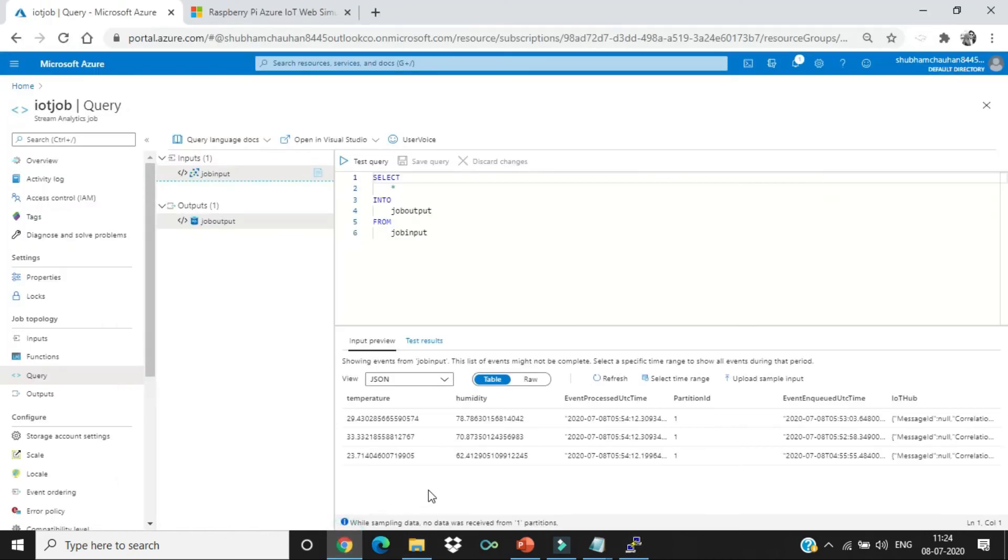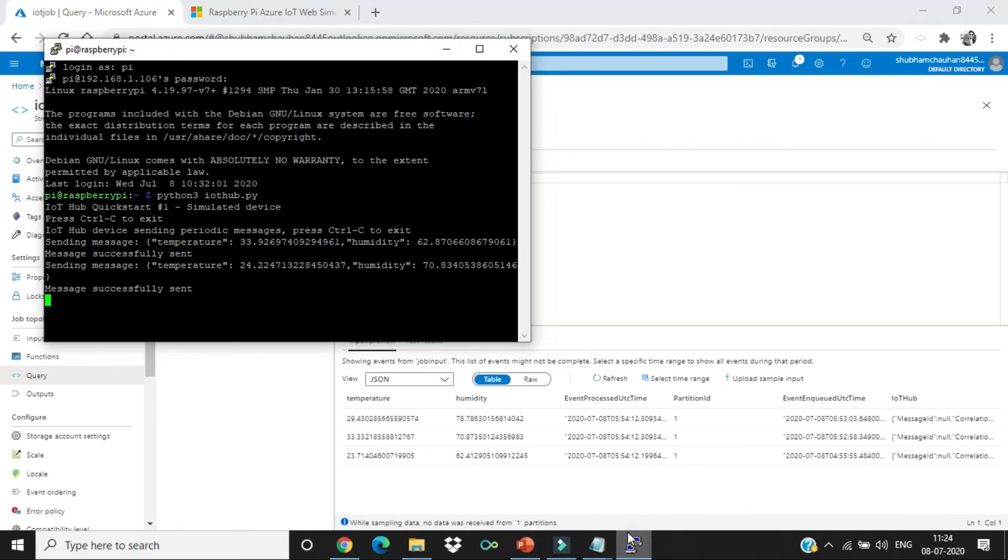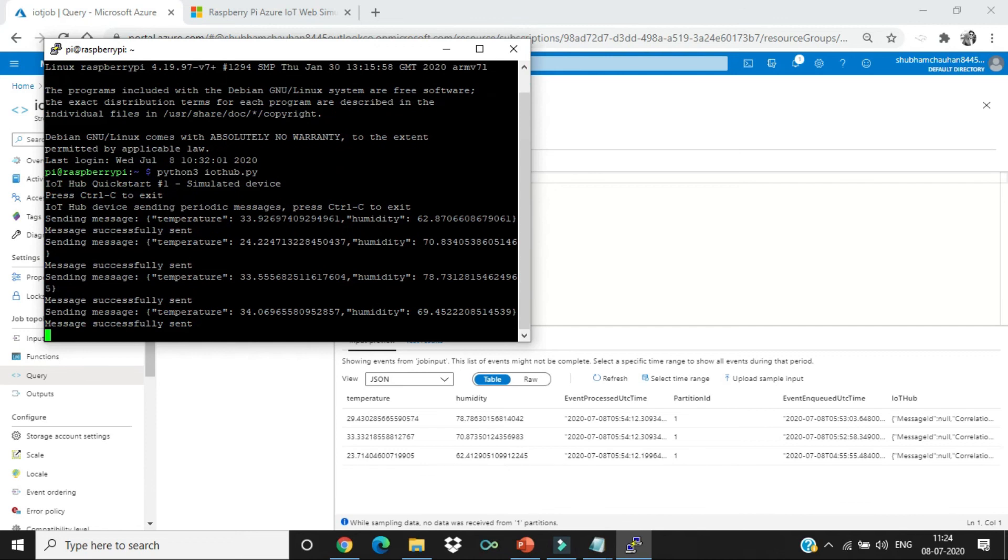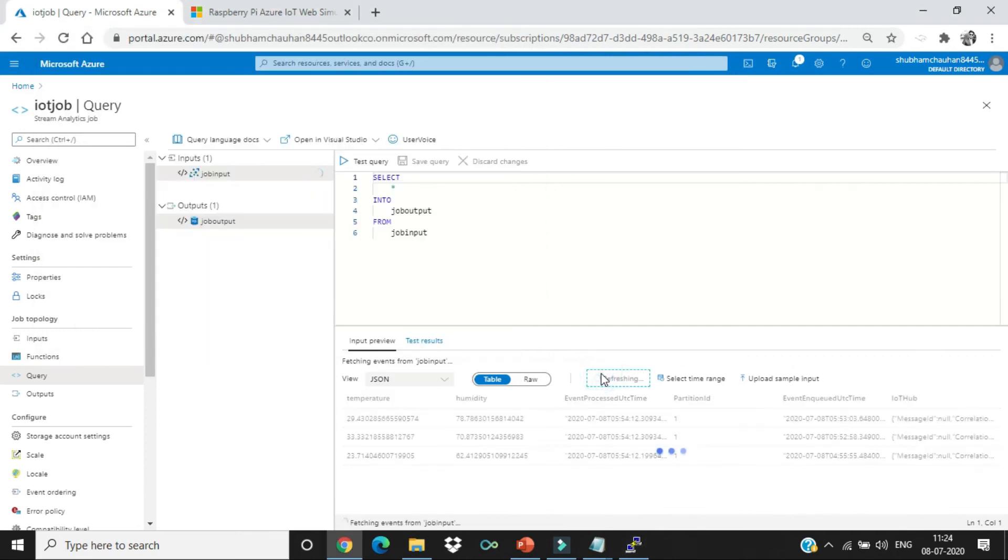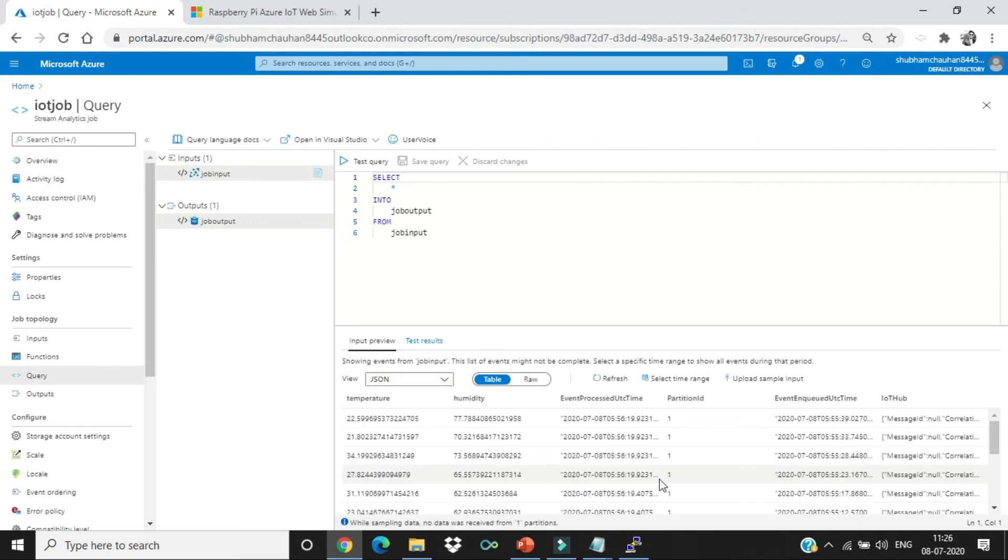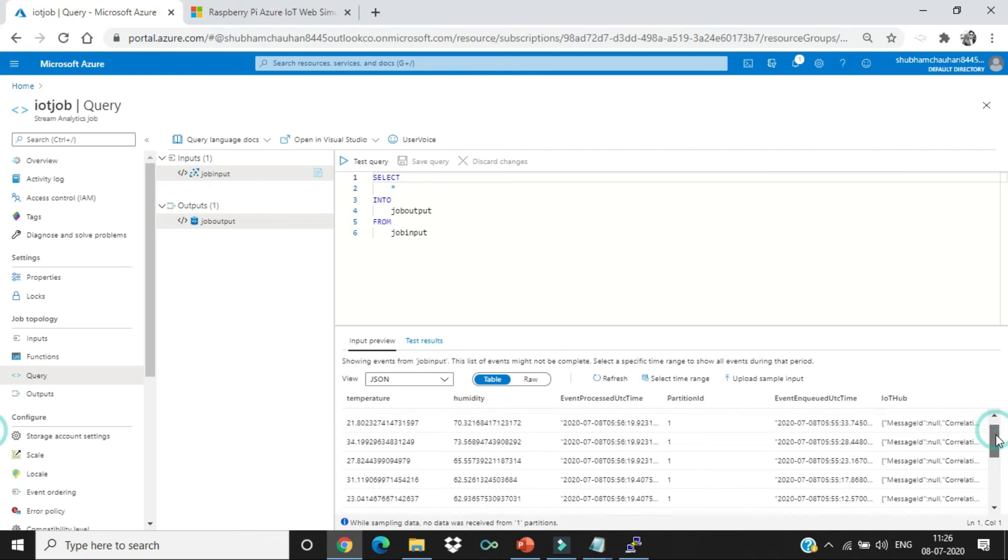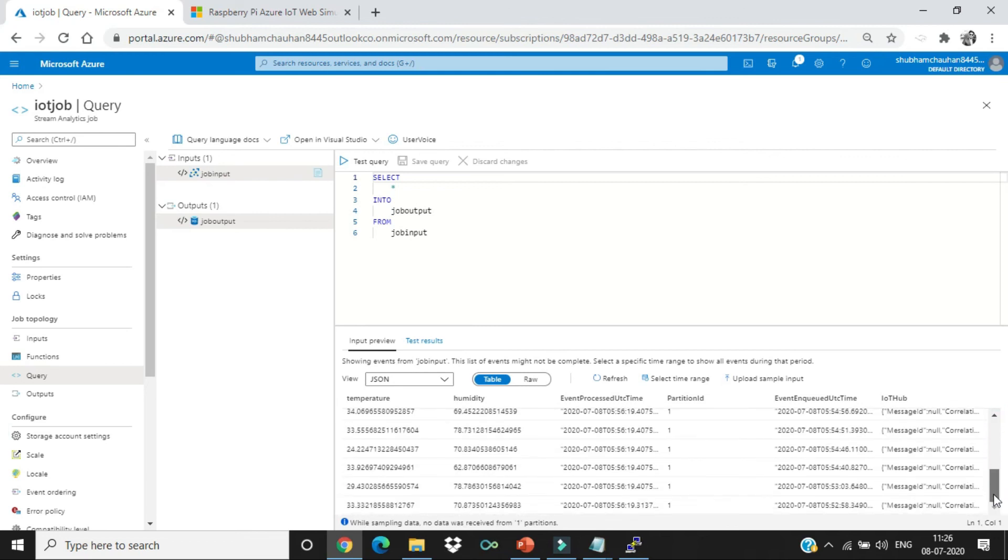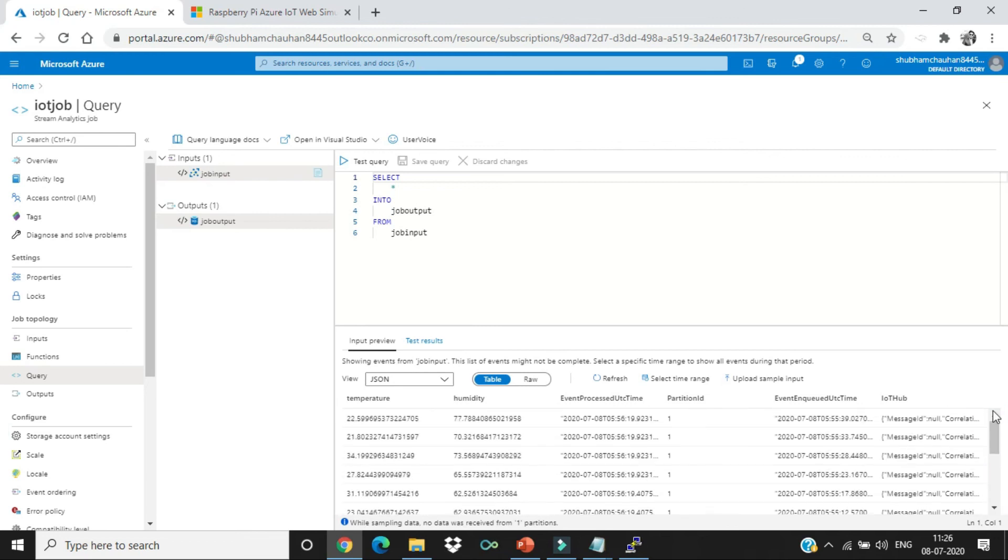Now, let's see the output. You can see over here we are getting the data in the table form. As from the code, after every three seconds, we're getting the data. Over here as well we're getting data coming. As you can see, we have received the data. The tutorial is done. Thanks for watching.